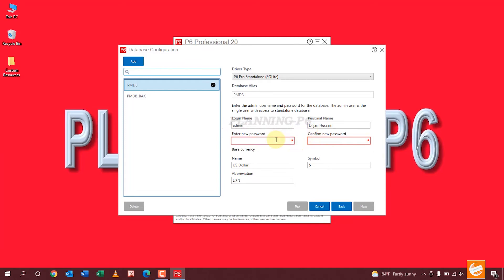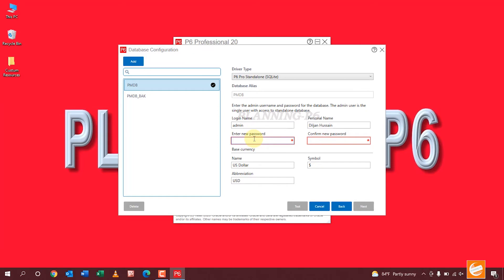Here you can see login name, personal name. Enter a new password here. Just save.